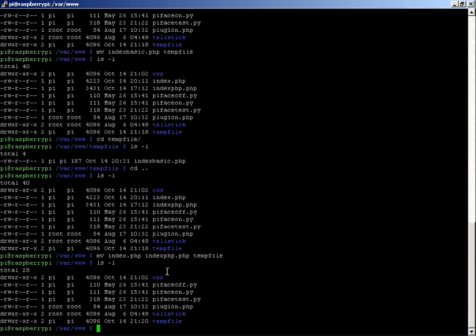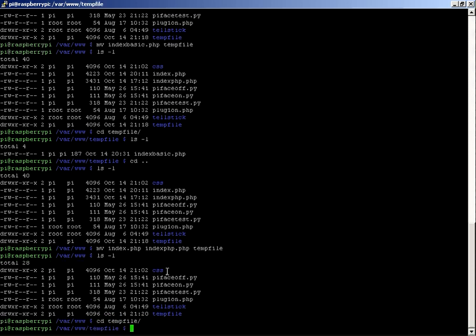What I want to do now is actually want to bring back, I can't remember the file, but I think it was the index.php.php. So I'll just cd into the temp file.